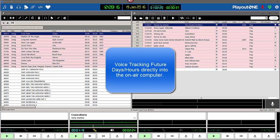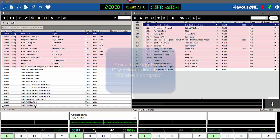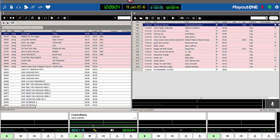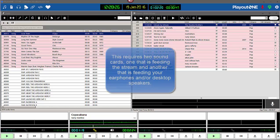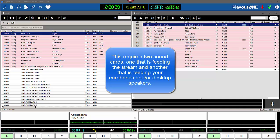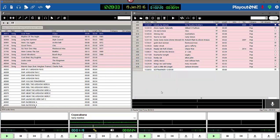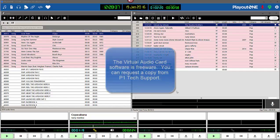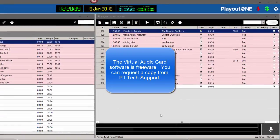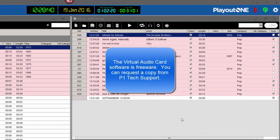Here is how to do voice tracking on the same computer where you have Playout 1 installed and running, feeding your stream to the transmitter or to the internet. To do this, you have to have two sound cards on the computer—one that's delivering the stream, and another that can play your work back to you through your earphone or desktop speakers. If you don't have two cards, then you can use the virtual audio card software, which works just as well.